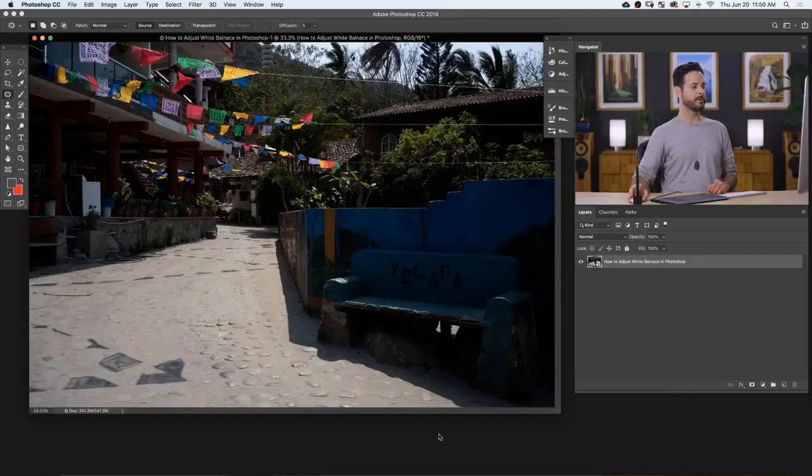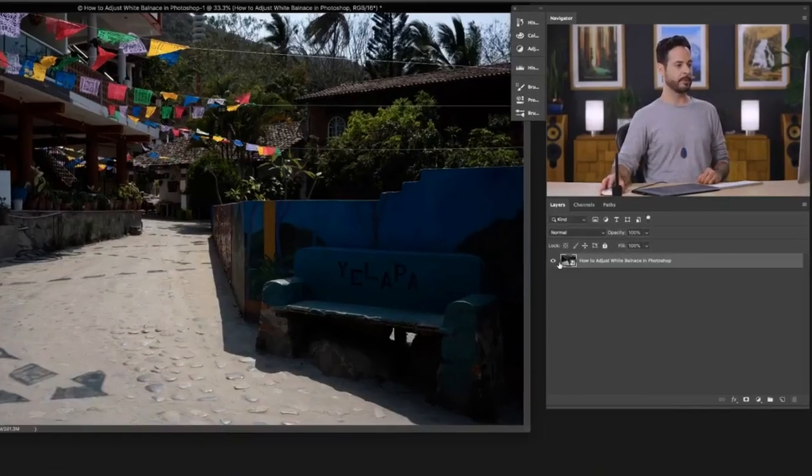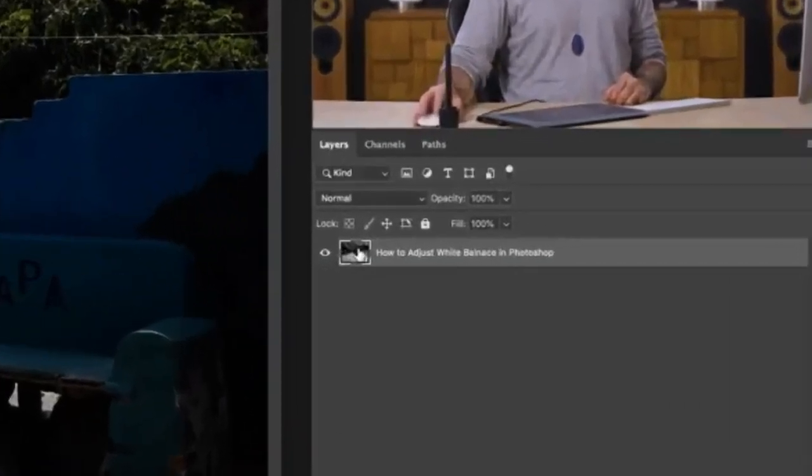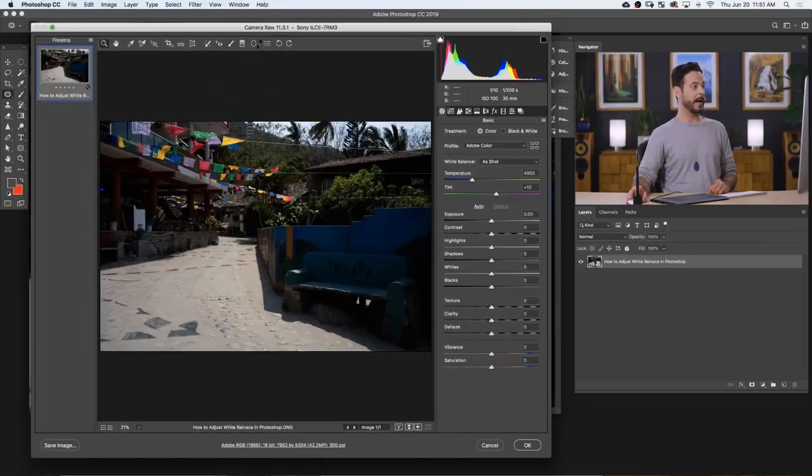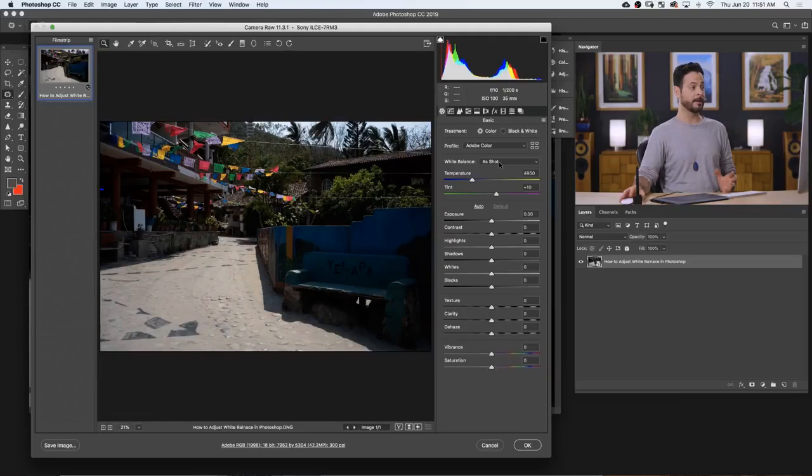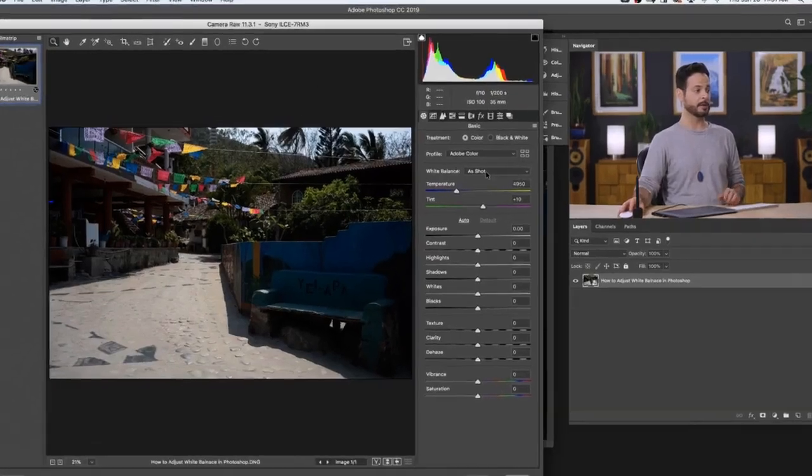Now because we opened our raw file as a Smart Object, check this out, super cool. All I have to do is double click right here on the thumbnail, and we're back in Adobe Camera Raw, where I can do things like adjust our white balance.